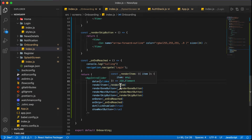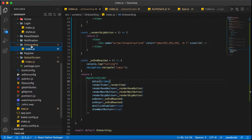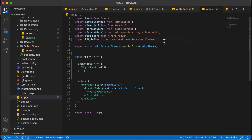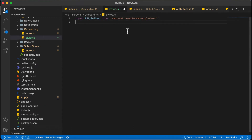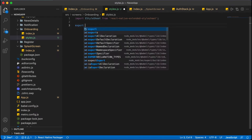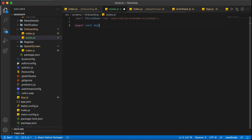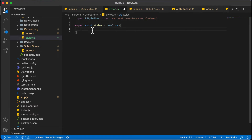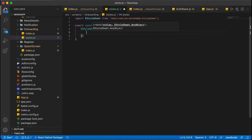Now let's style the onboarding screen, then the splash screen. I'm creating a styles.js file. I import EStyleSheet and export a constant 'styles' using EStyleSheet.create(). This is the advantage of using EStyleSheet — we can accept parameters, use them directly inside styles, and also check conditions.